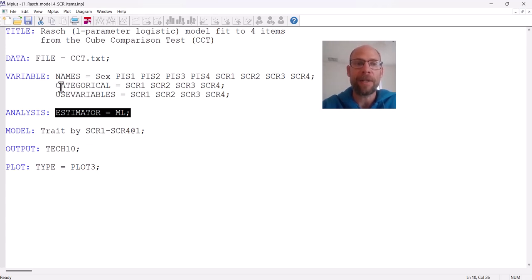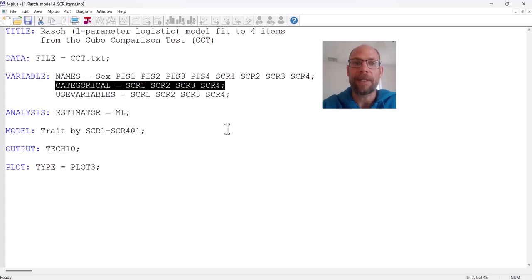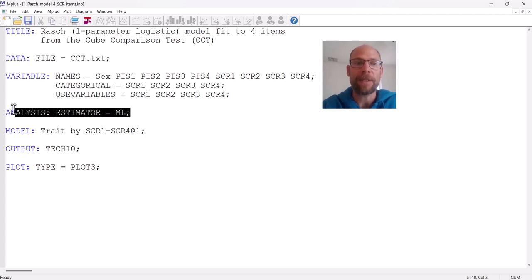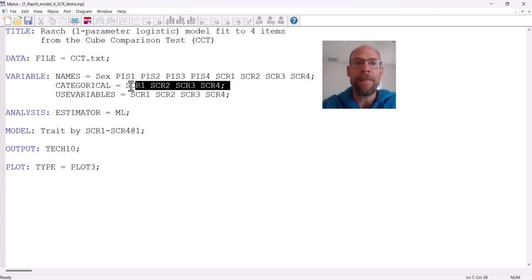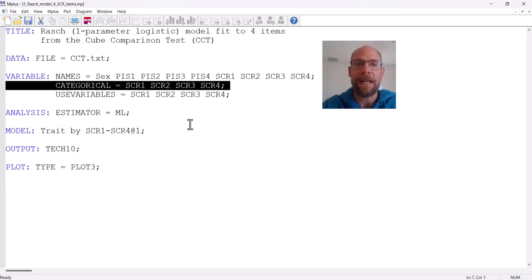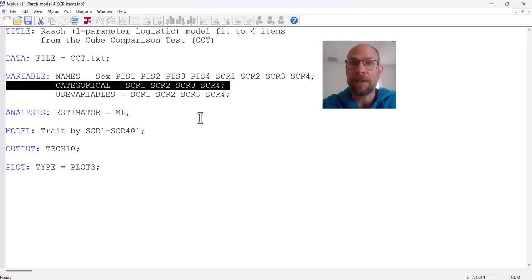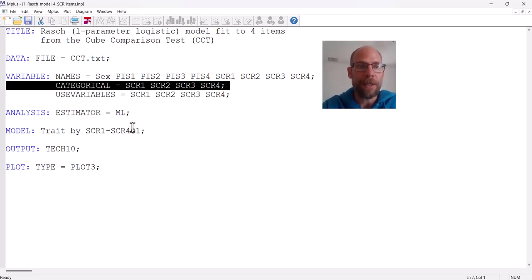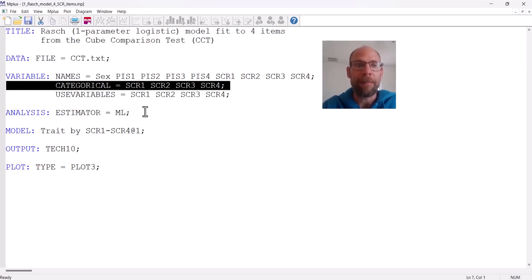The categorical statement and the maximum likelihood estimator together make M+ estimate this as an IRT model, as opposed to an ordinal factor model, binary factor model, or continuous factor model. Those are two important steps in specifying an IRT model in M+.